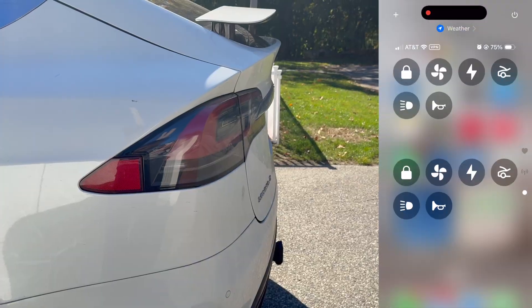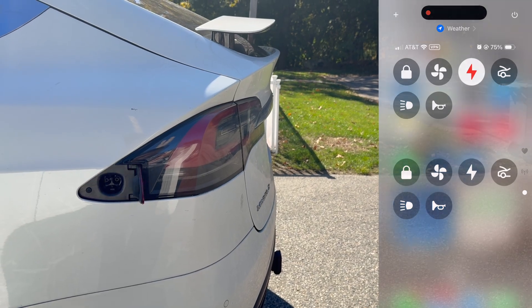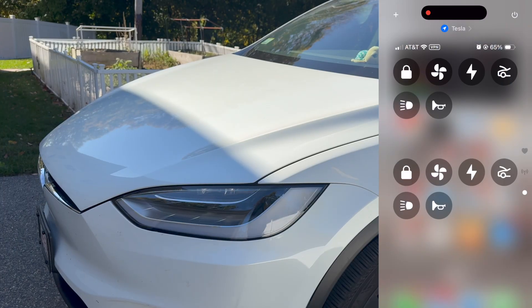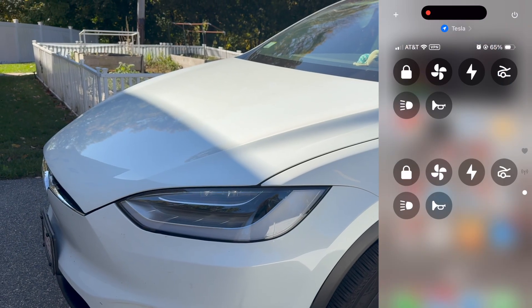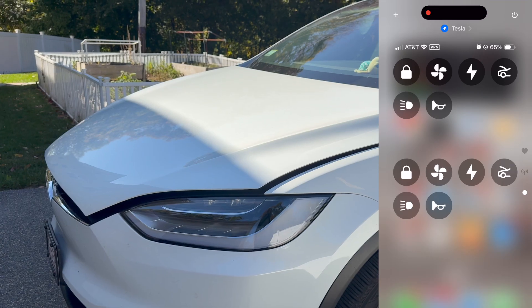Have you realized you can use your iPhone to control Tesla like this? In this video, I'm going to quickly tell you how to set this up on your iPhone.